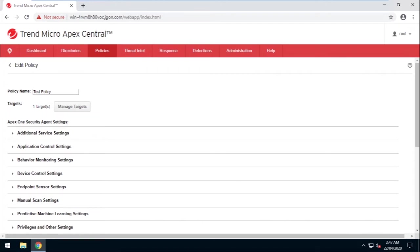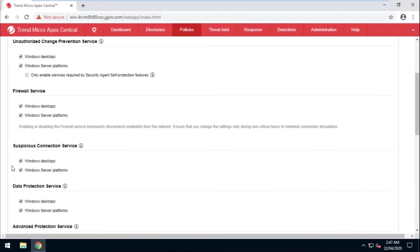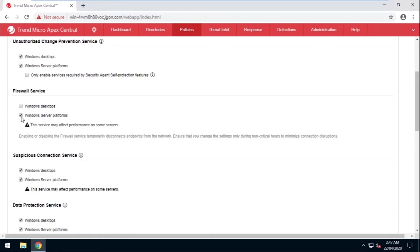Find the Additional Service setting, then click to expand. Uncheck Firewall Service for both Windows Desktops and Windows Server platforms.